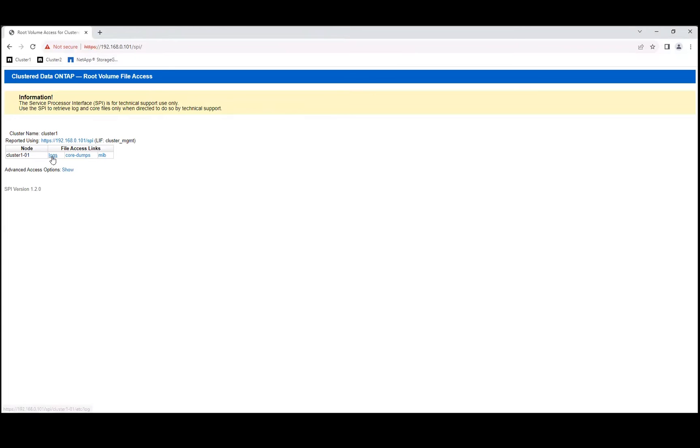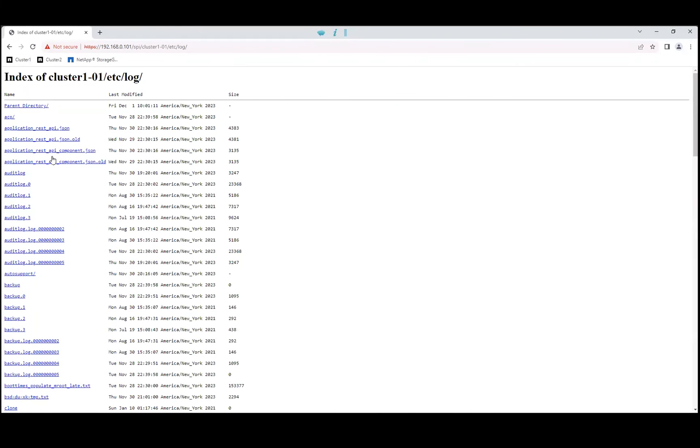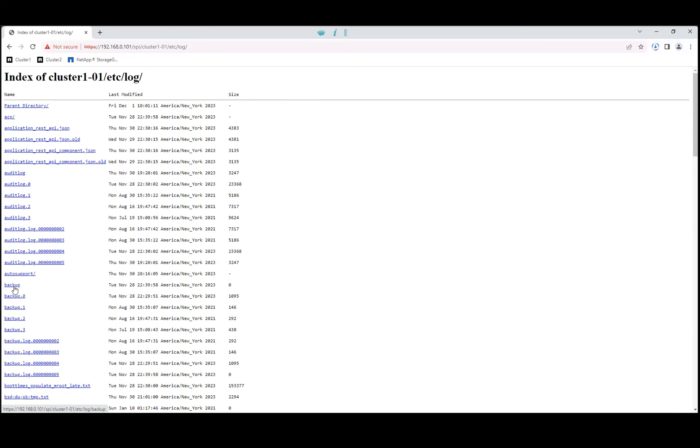And going to the logs. Here we can see the backup logs to be collected. By clicking the backup log we will download it.